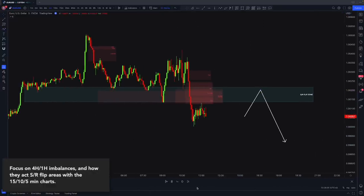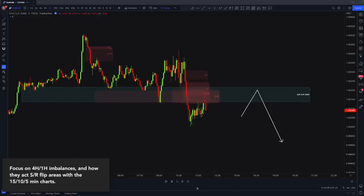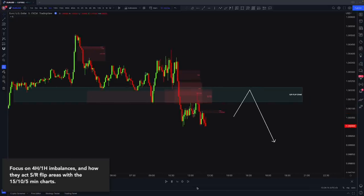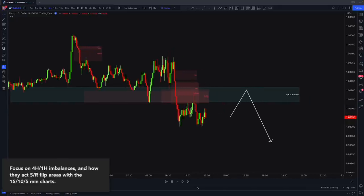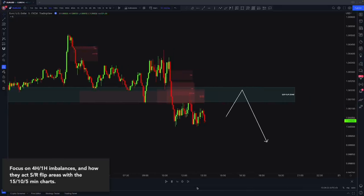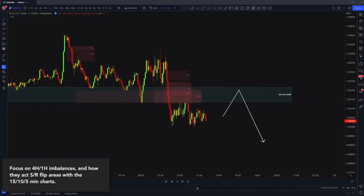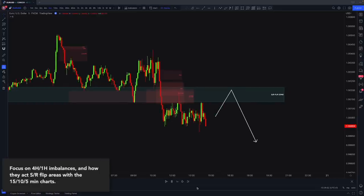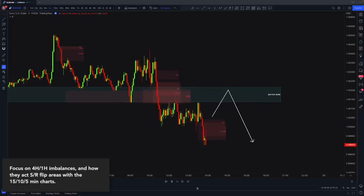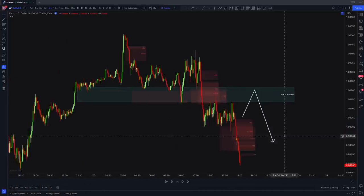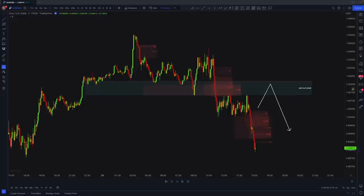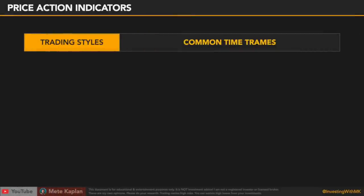I need more tests for this technique, and this is why I need you. I want you to test this indicator and the imbalance flip technique. More people mean more data and better results.